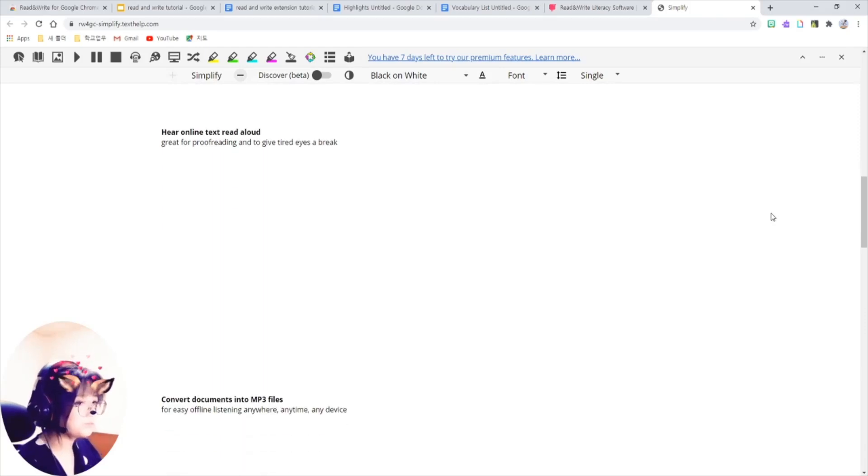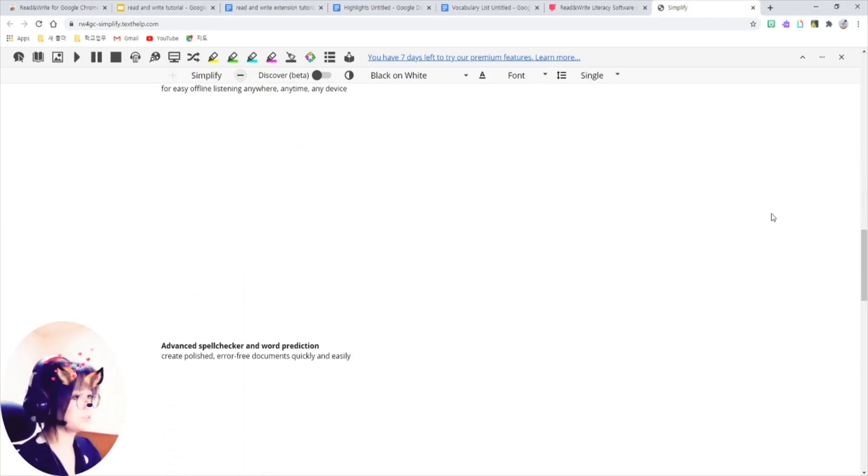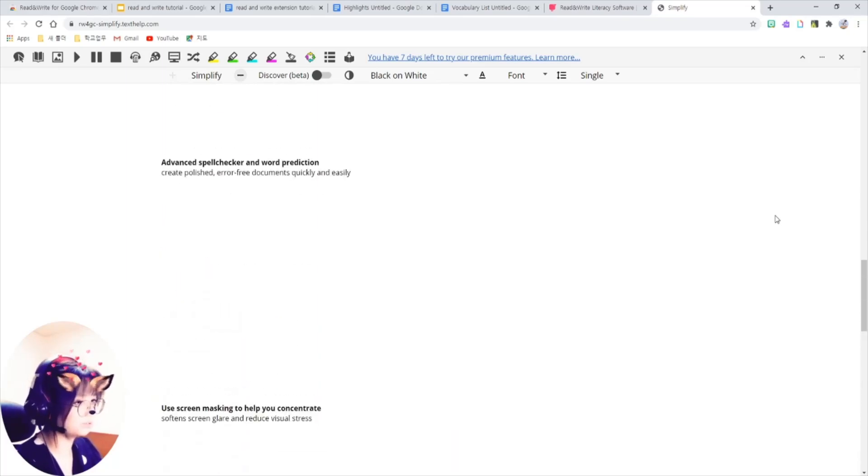So, it simplifies the websites, getting rid of all the distractions, images, and ads are gone.